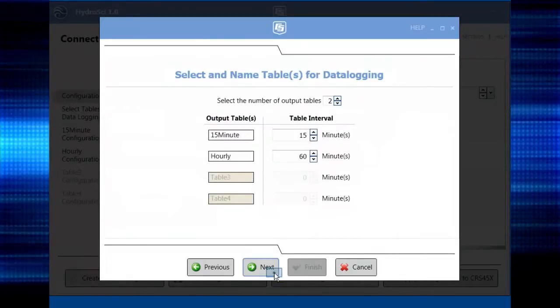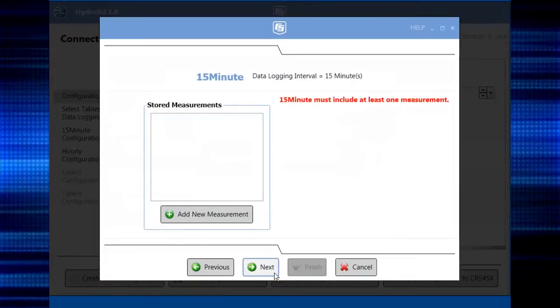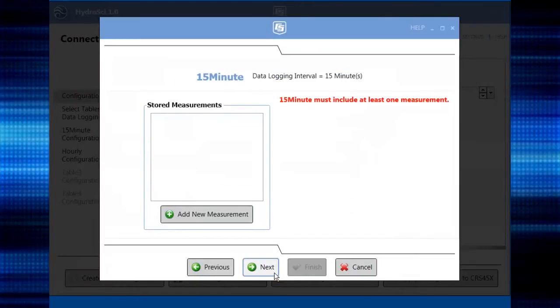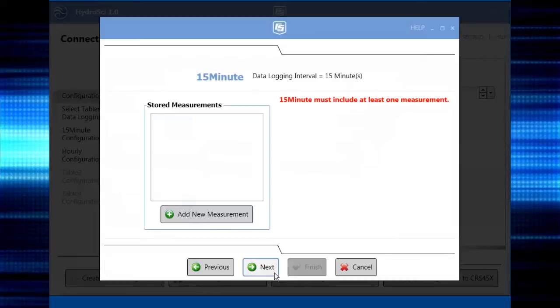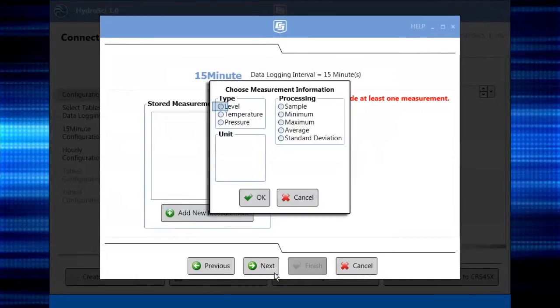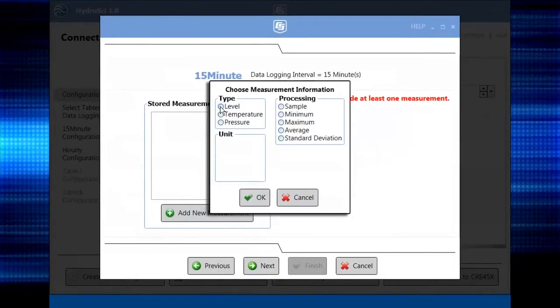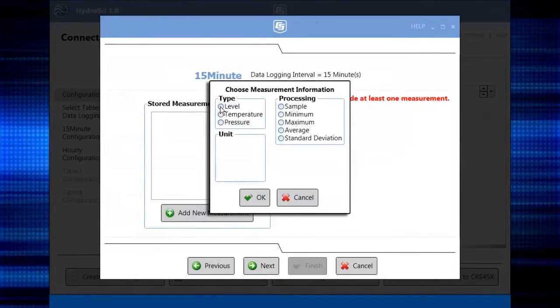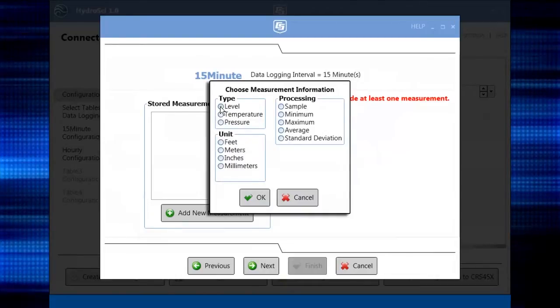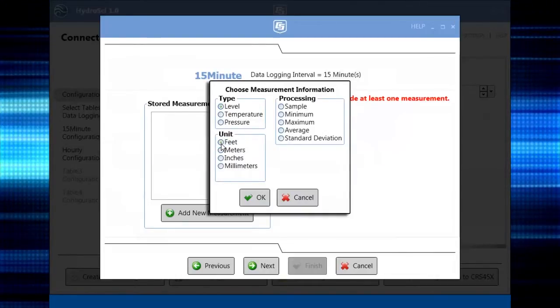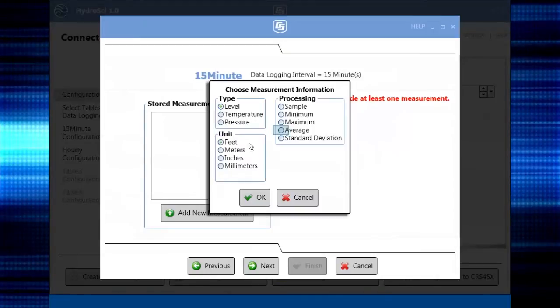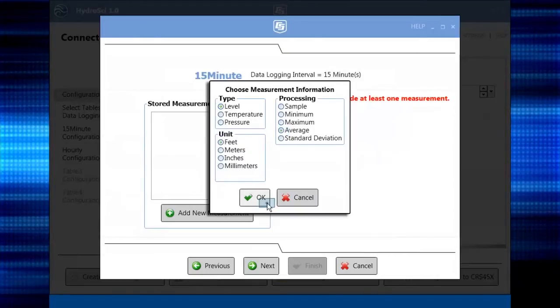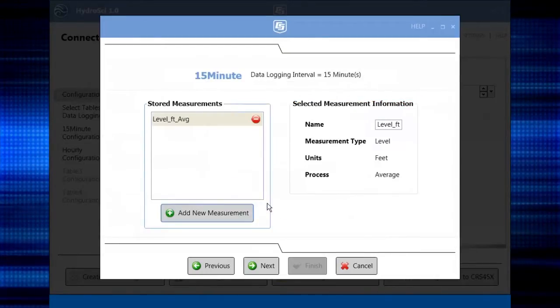Next, we'll select the measurements to be stored in each table or file. You'll get a chance to set up each table separately. You'll select the measurements first. Here, we pick level, then units. We'll pick feet. And the processing. We'll start with average.